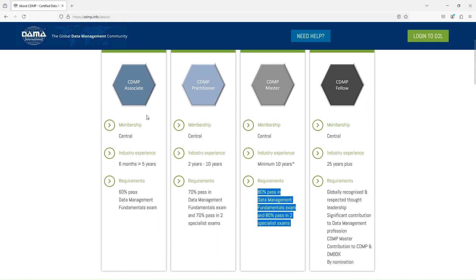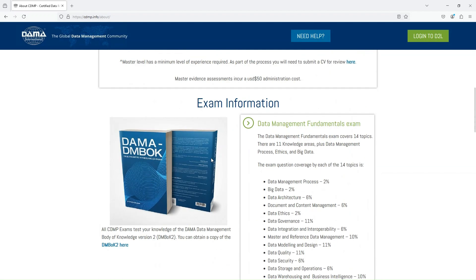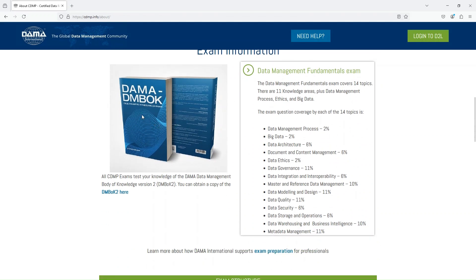Of course we can start with Associate — that is what I am aiming for. All these exams are based on the DAMA DMBoK, the Data Management Body of Knowledge, second edition. All CDMP exams test your knowledge of the DMBoK version 2. You can obtain a copy from Amazon or from libraries.